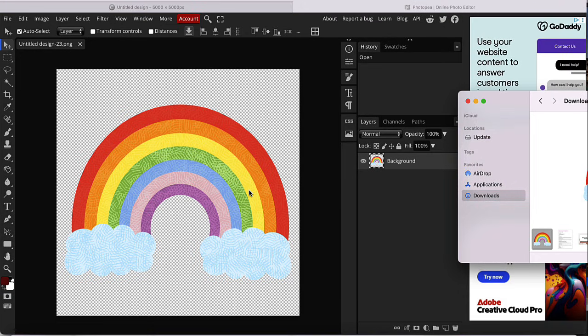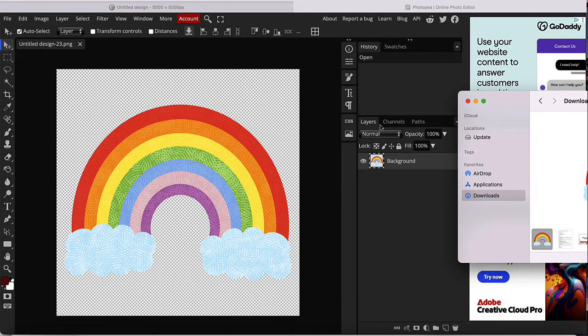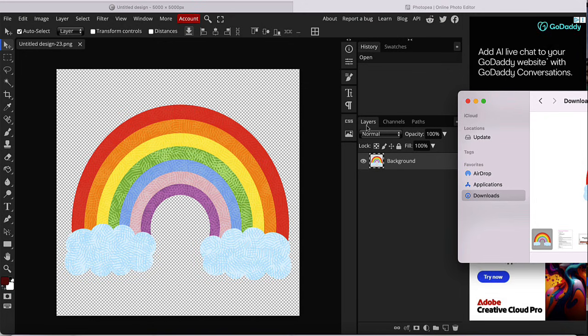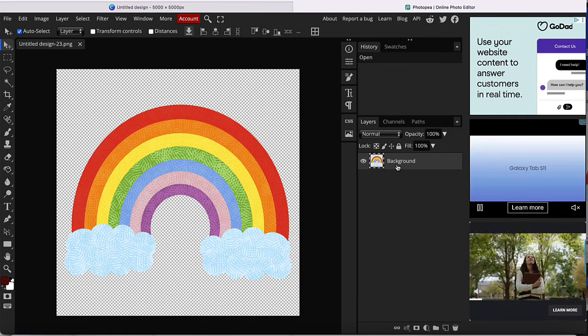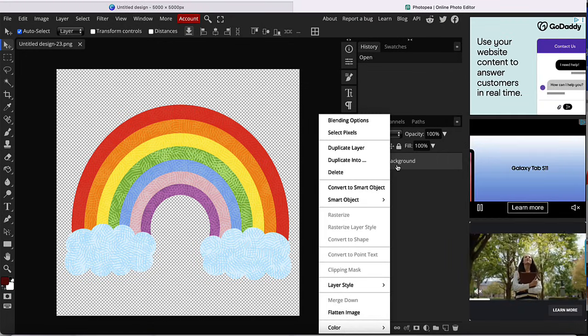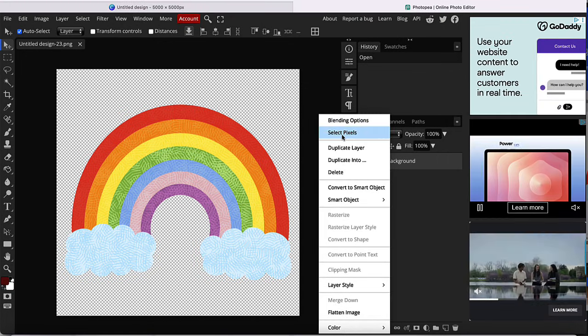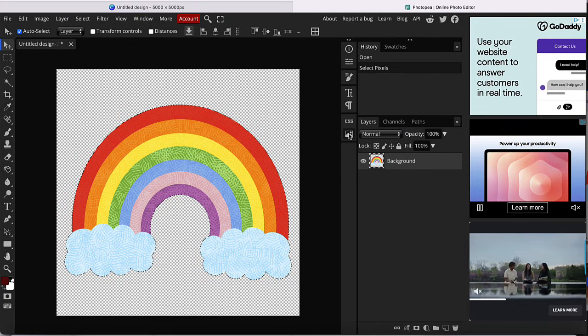The first one is go ahead and click on layers. You can see it right here. And what you're going to do is that you're going to right click and you're going to select pixels.